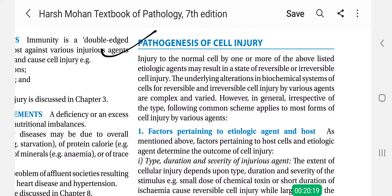First of all, we will study this. Cell injury occurs in two ways - reversible and irreversible. Whether it is reversible or irreversible injury depends on the host and the etiologic agent. Here we have written: factors pertaining to etiologic agent and host. What is an etiologic agent?